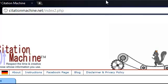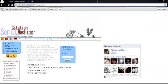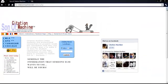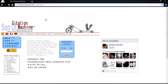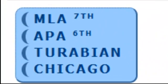This is the home screen, the index page, and here we have two options. The first option that we have here is on the left and we have the MLA, APA, Turabian and Chicago reference patterns.